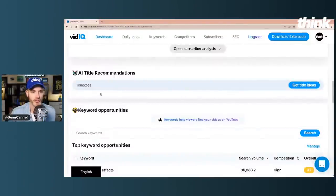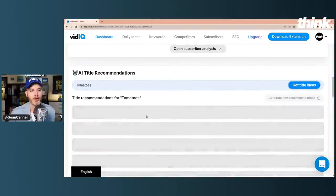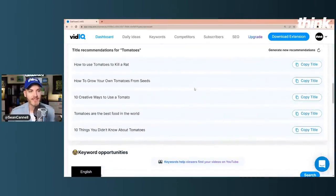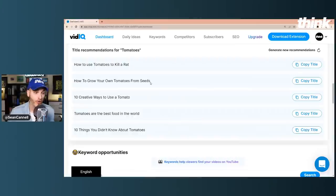I want to start off by showing you the AI title recommendations to give you an idea of what's possible. Imagine you had a gardening channel all about tomatoes — you just type in 'tomatoes' and instantly get title ideas: 'How to use tomatoes to kill a rat' — didn't know that was possible — 'How to grow your own tomatoes from seeds,' which might inspire you to come up with a way to structure your title or give you a specific video idea you can use.